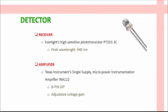The second part of the circuit is the detector. The detector consists of a receiver and an amplifier. An Everlight high-sensitivity phototransistor PT333-3C is used as the receiver. Its key characteristic is a peak wavelength of 940 nanometers. Since the intensity of the received signal at the receiver is very low, we have used a Texas Instruments INA122 Instrumentation Amplifier to amplify the signal. It is a single-supply micropower instrumentation amplifier with adjustable voltage gain.